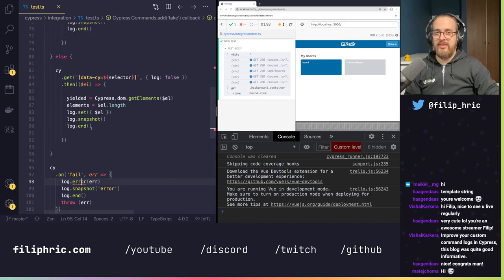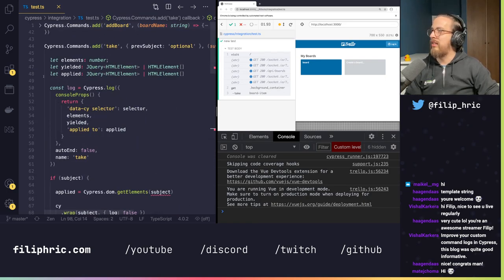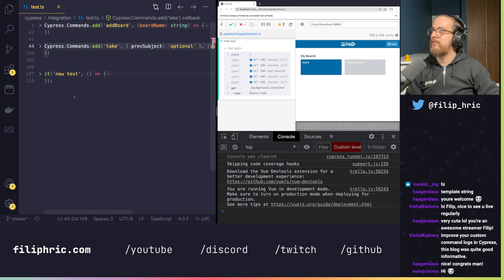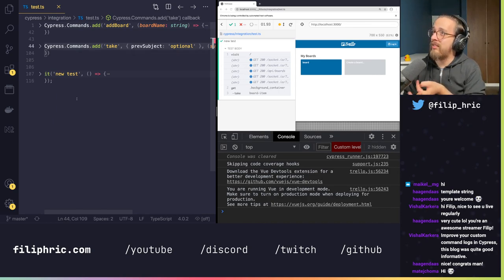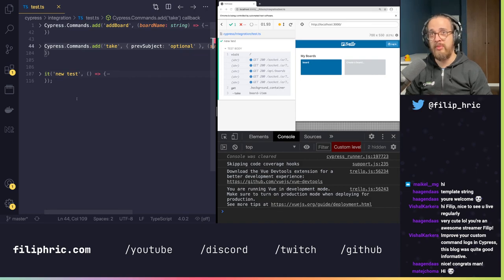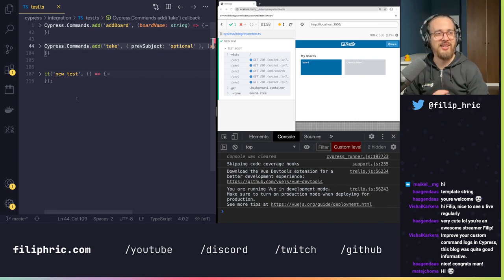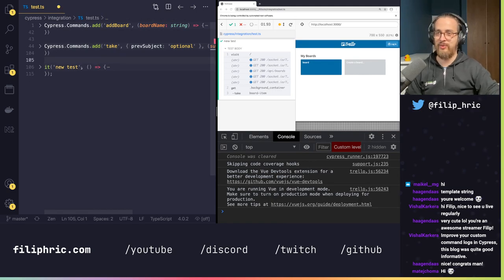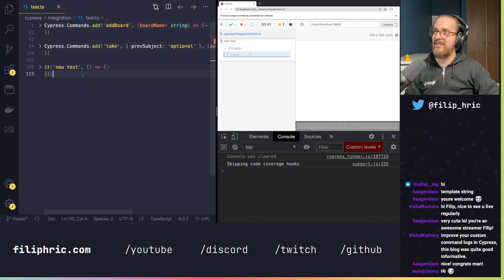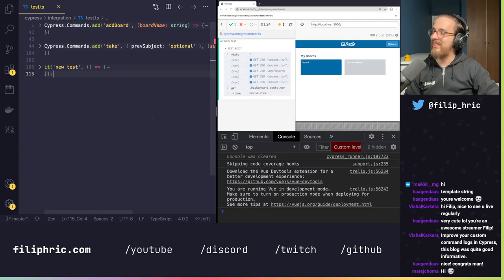That was a little bit about creating custom commands — I think we can finish here. This was fun. Hopefully I'll get some more streams this week — maybe tomorrow or the day after, since I'm home alone. I'll take that chance and try to create something for you. Thank you very much for coming, see you next time — have a great day!